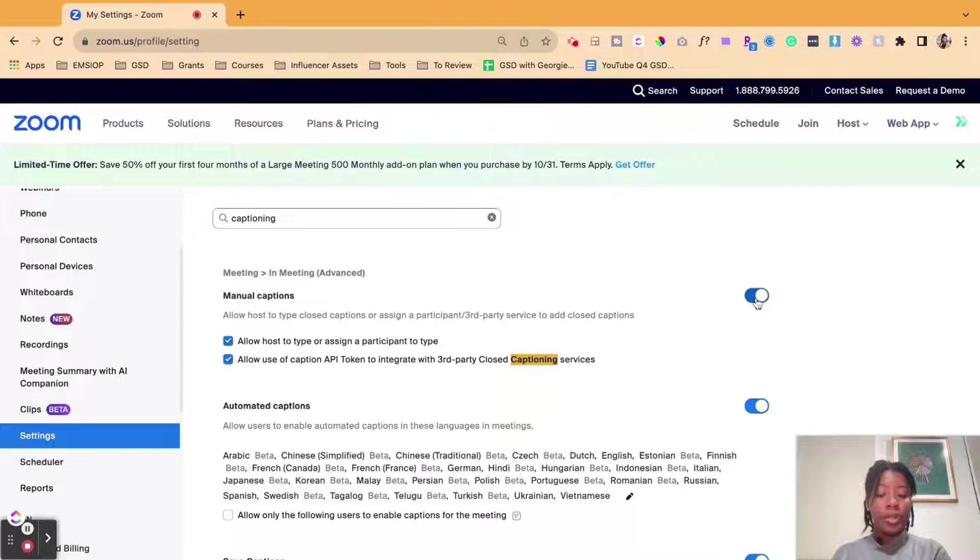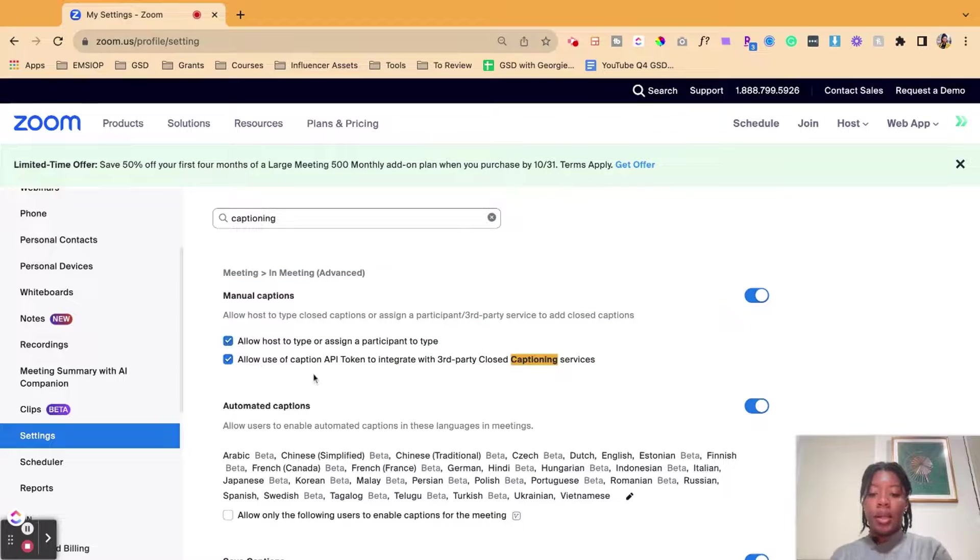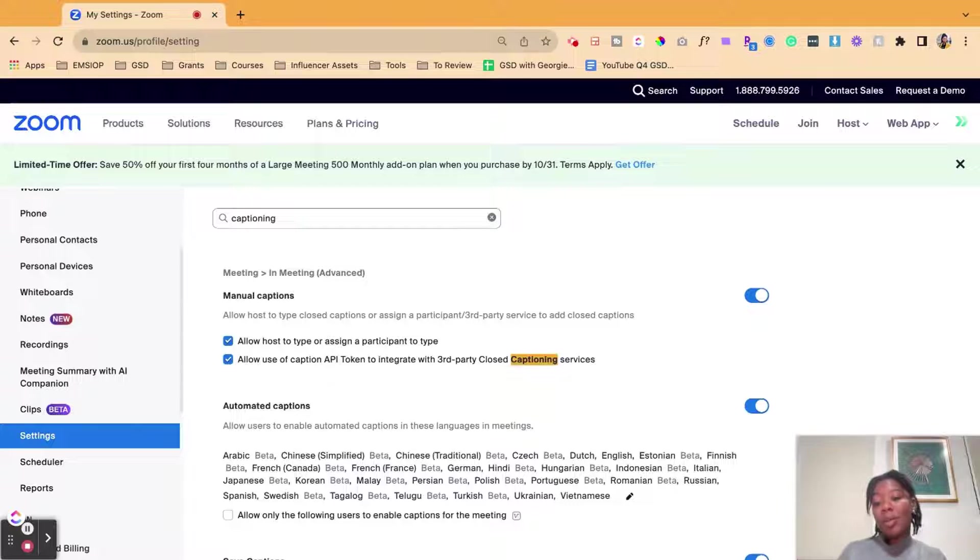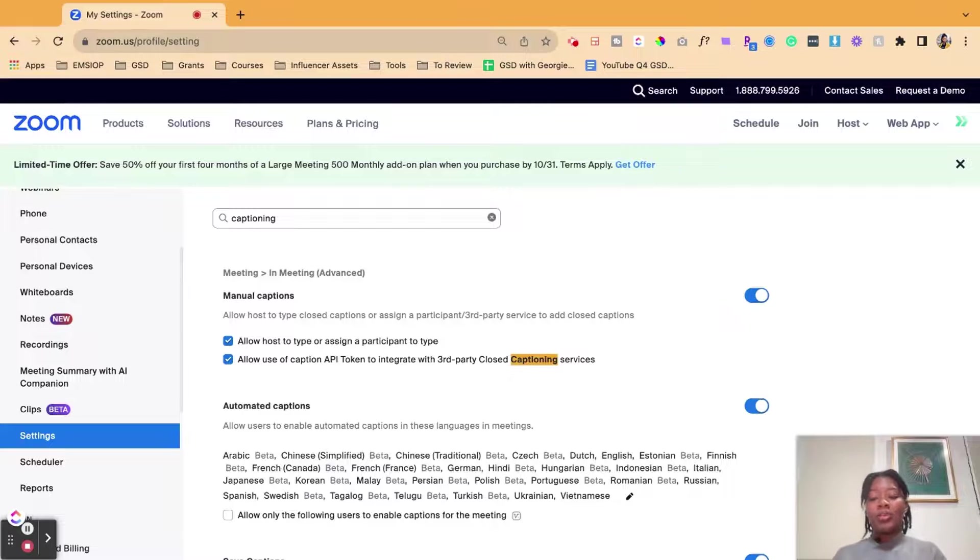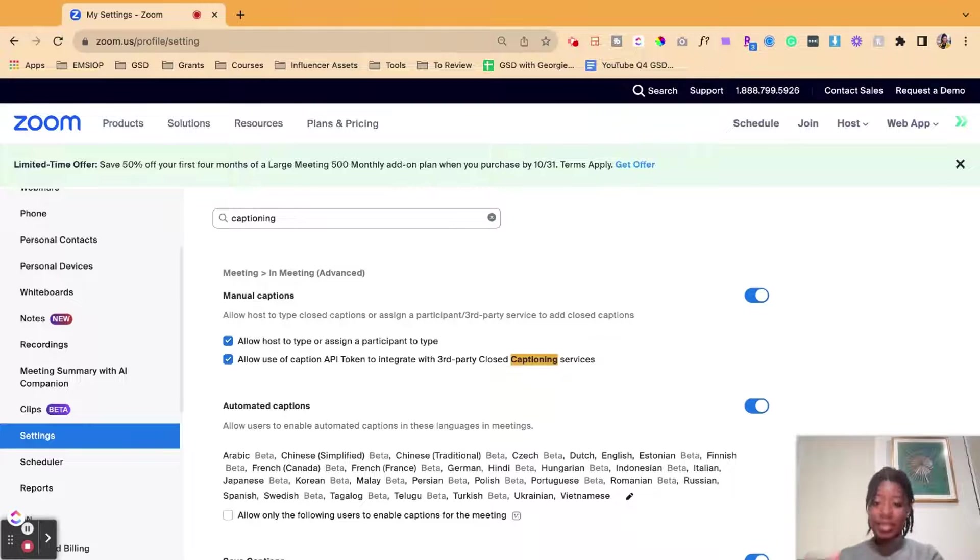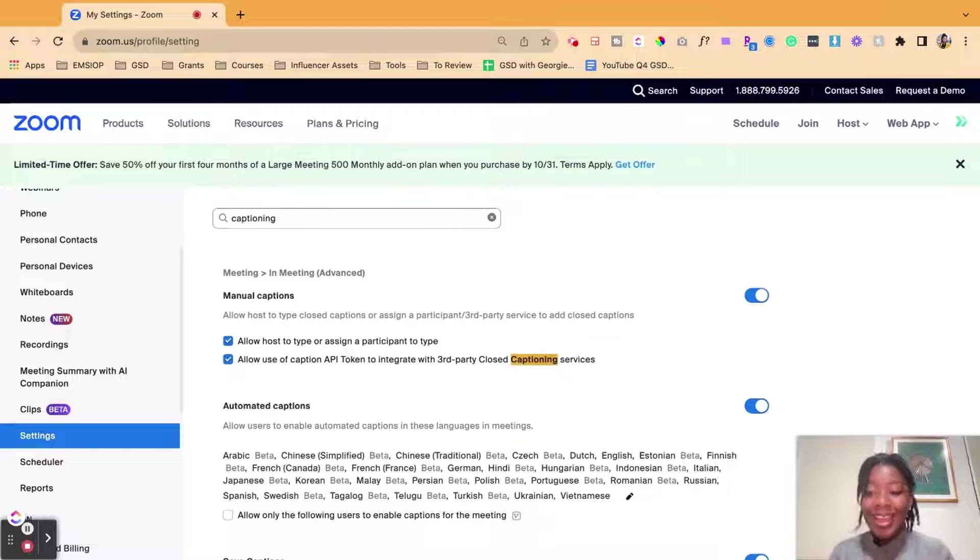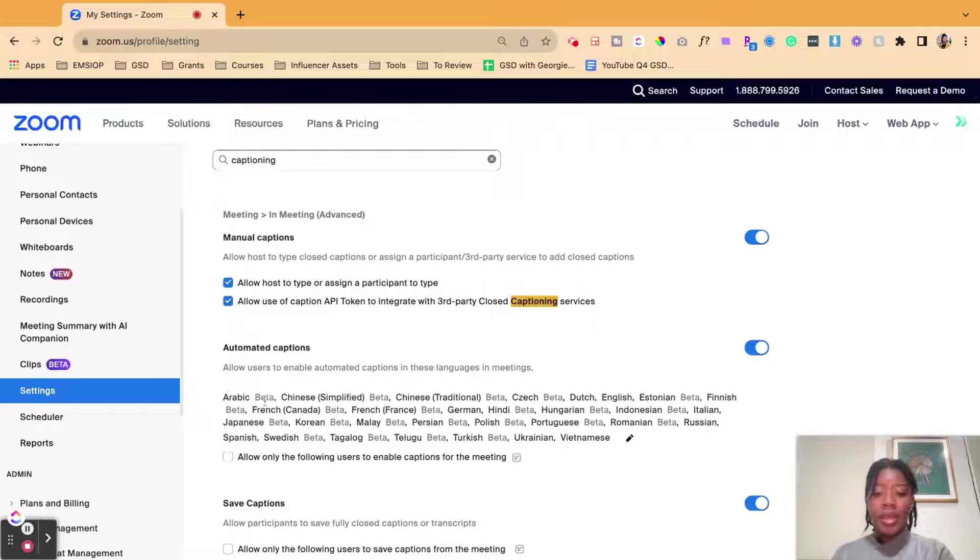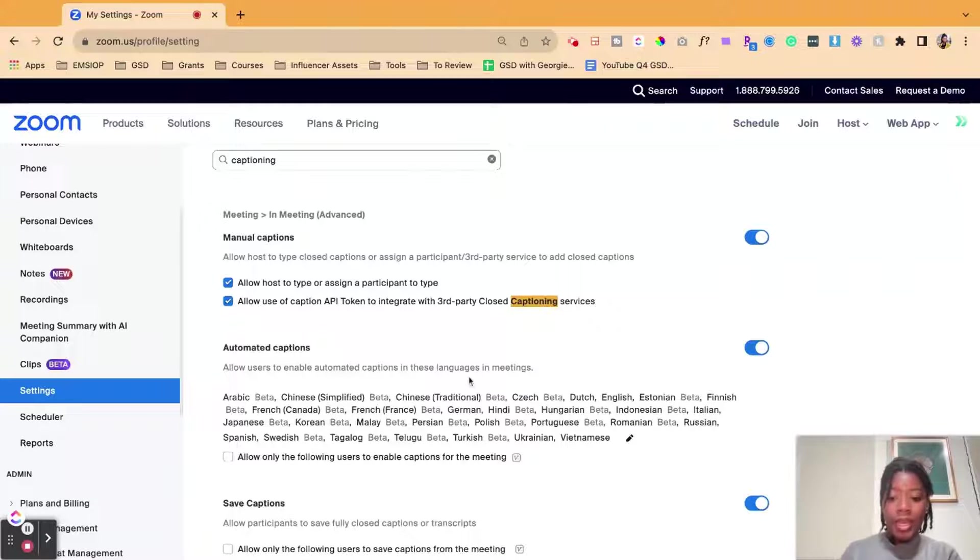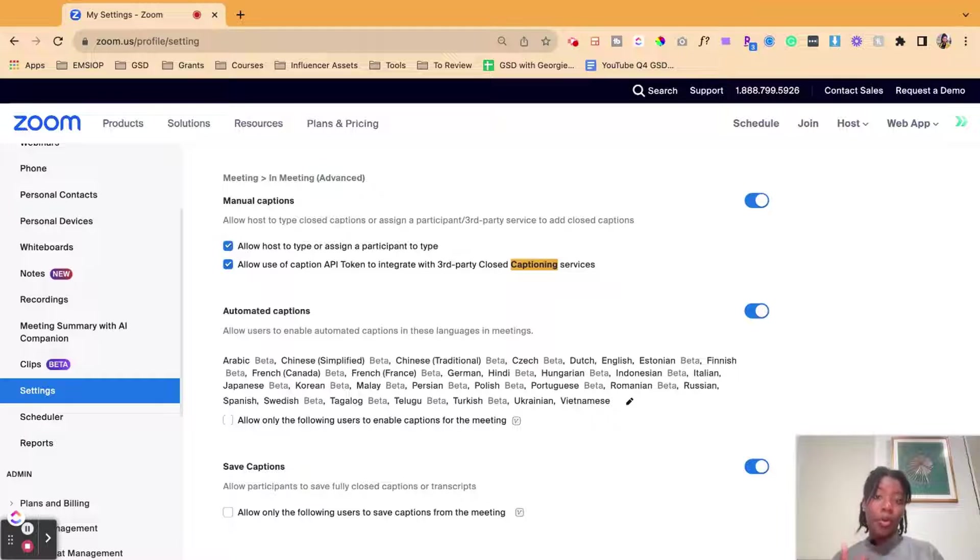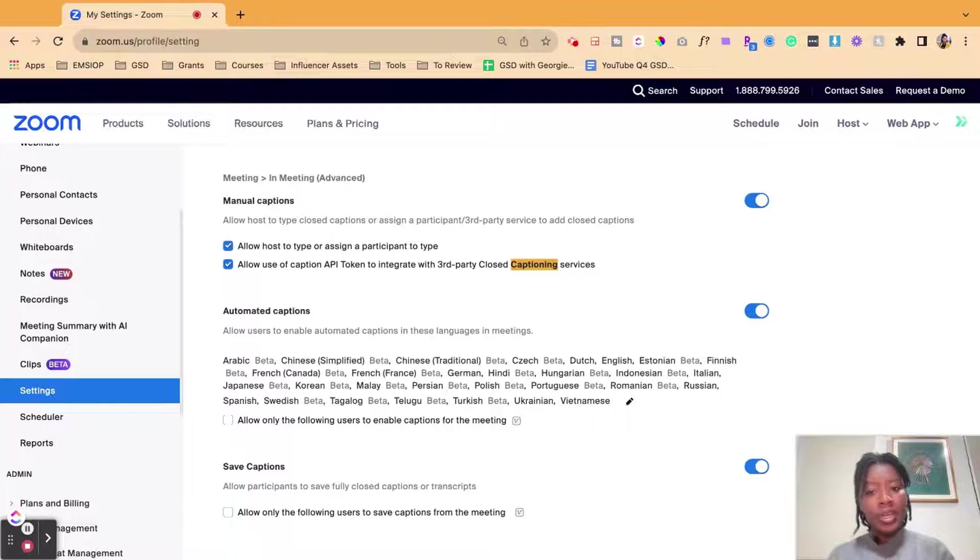So turn that on making sure that you can allow for captioning. The cool thing about this is that you could have an option where a person comes in and does the captioning or you allow Zoom and their AI tools to do the captioning on your behalf. So go ahead and you can select automated captions. Also save the caption so that way you could potentially transcribe it or send it out to your participants.